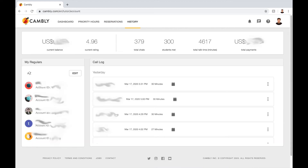As you can see, I have regular students as well. So if you want to become one of my regular students, then I will see you and teach you on a regular basis. Cambly has different payment plans.